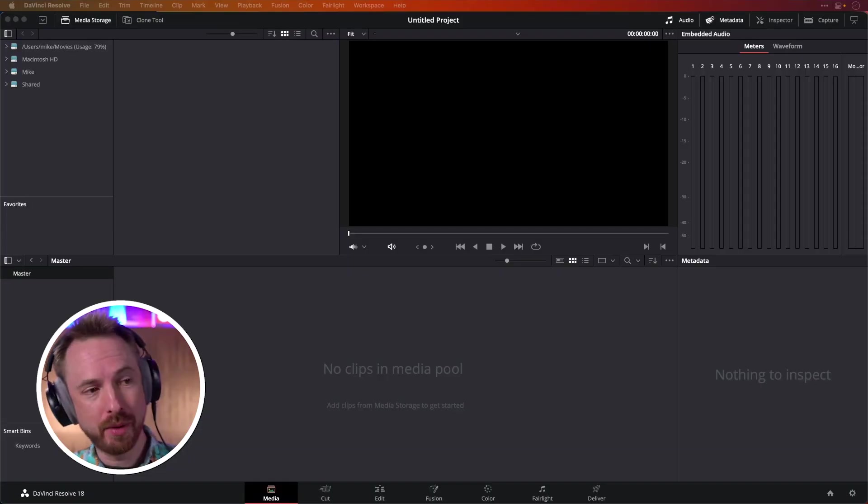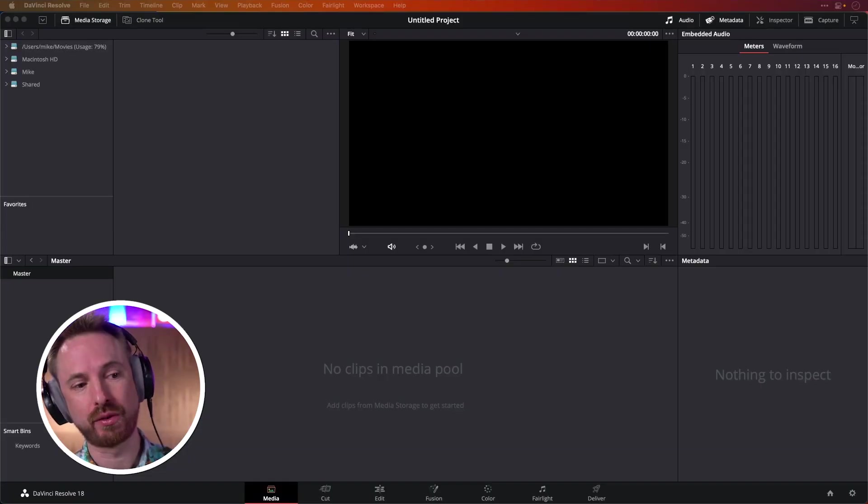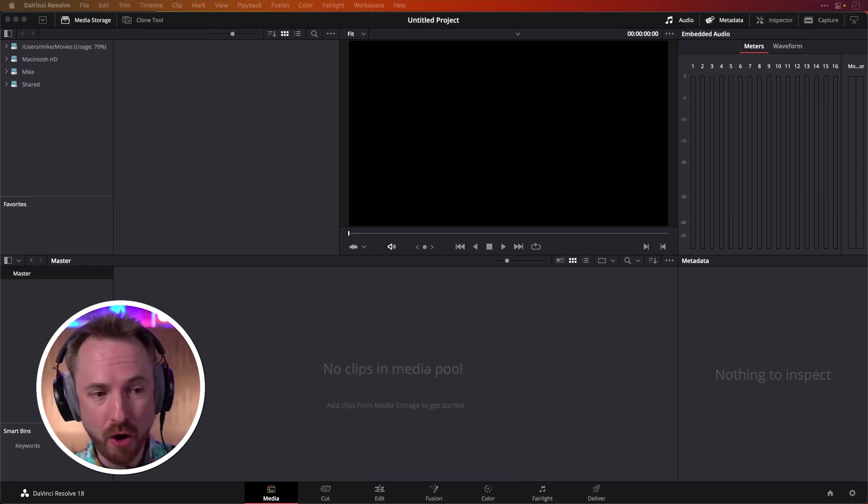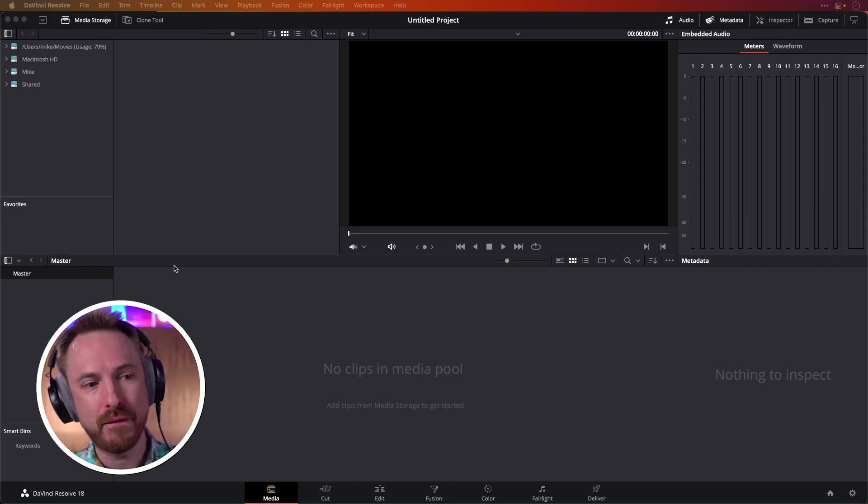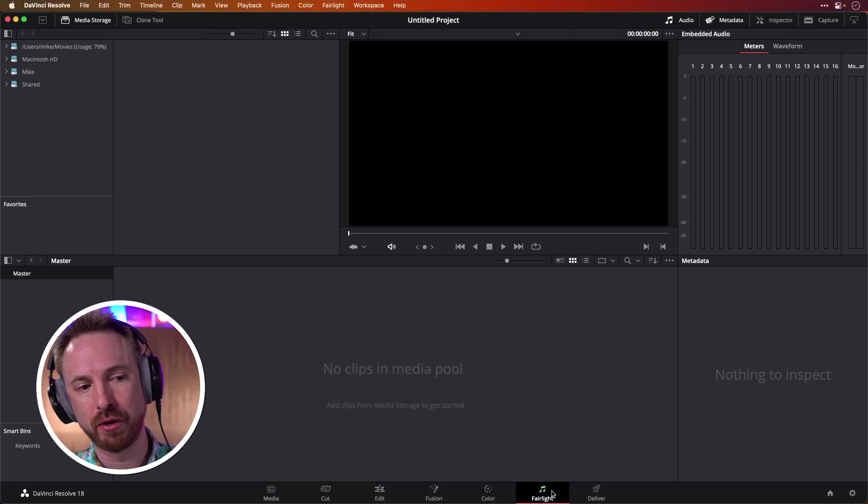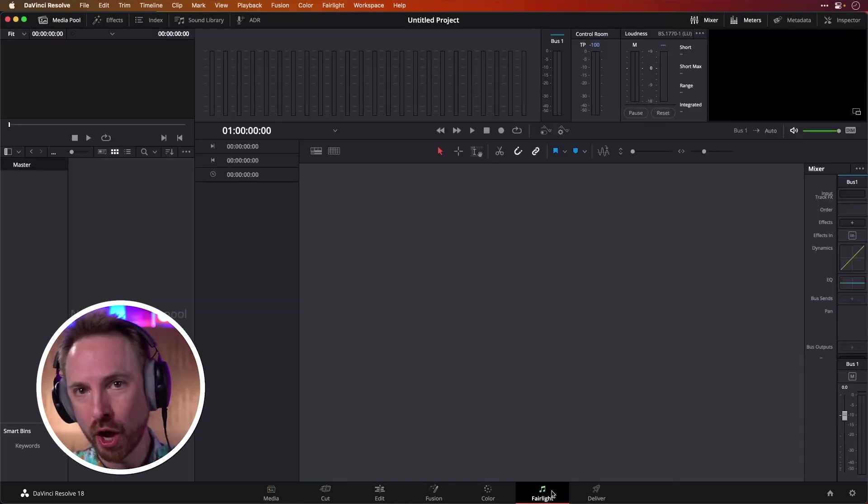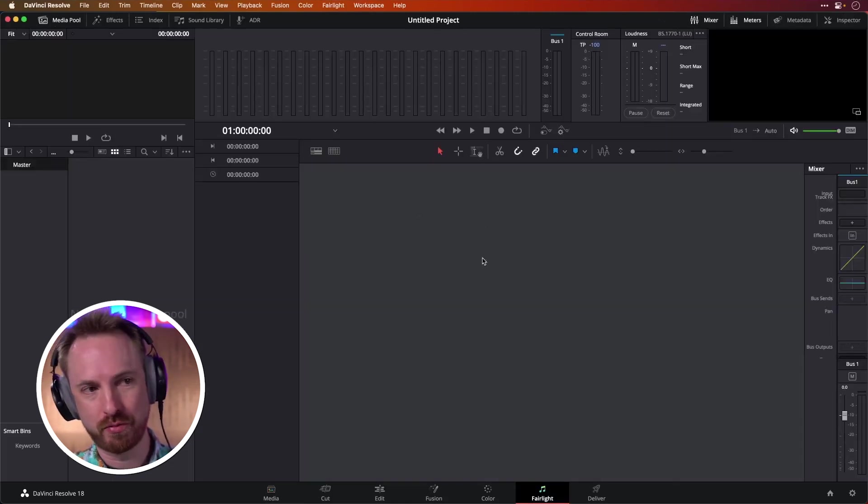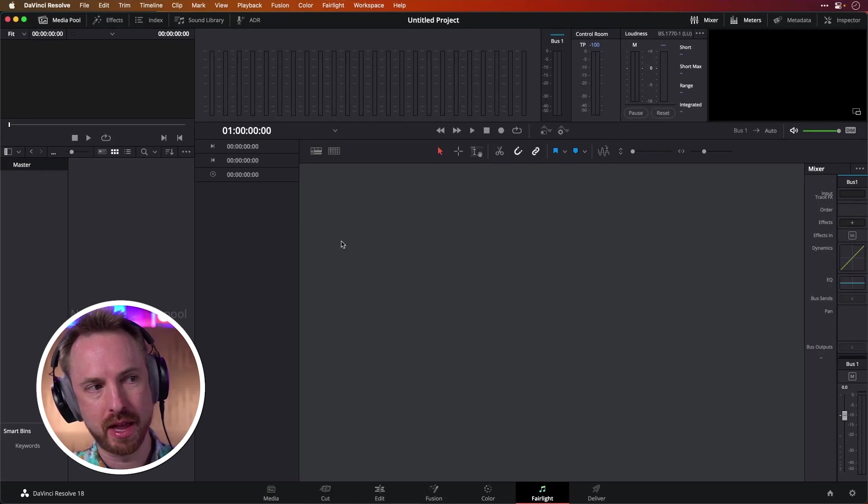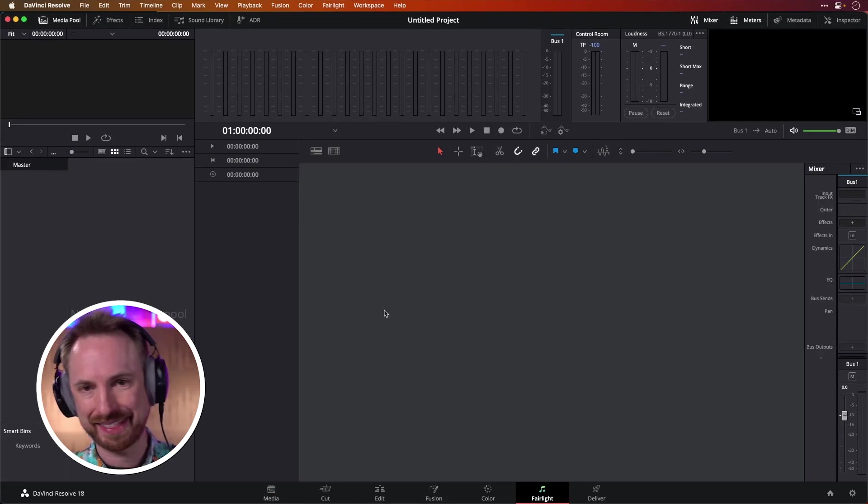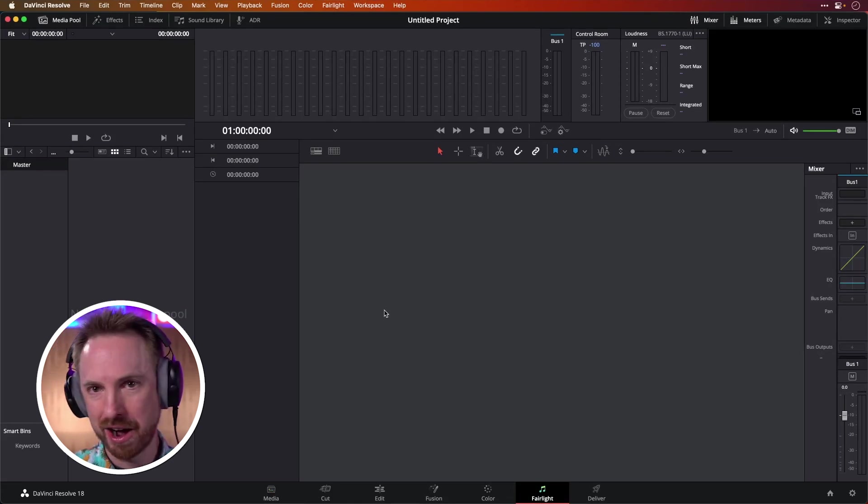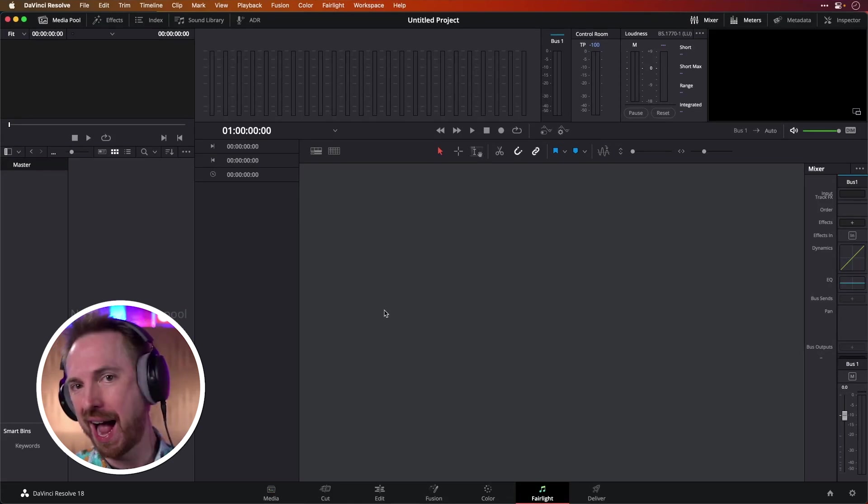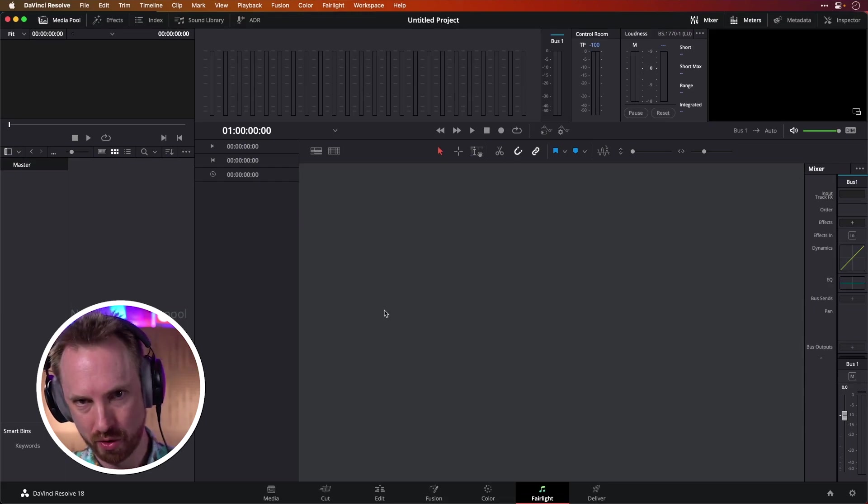So here we are with a brand new project, and this is the screen we get by default. You'll want to be working only in the Fairlight section of DaVinci Resolve. This is the audio editing section. And as you can see, by default, when we're first into a brand new project, there's nowhere to record, no tracks, nothing you can arm. So how do you start recording?